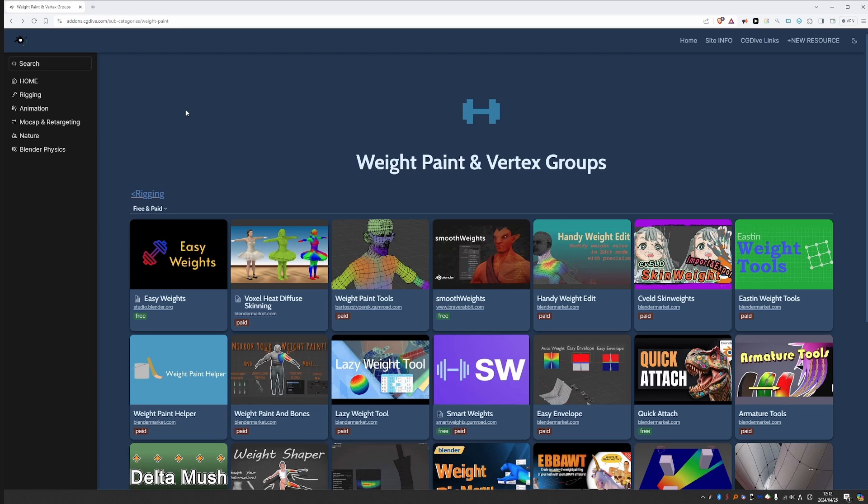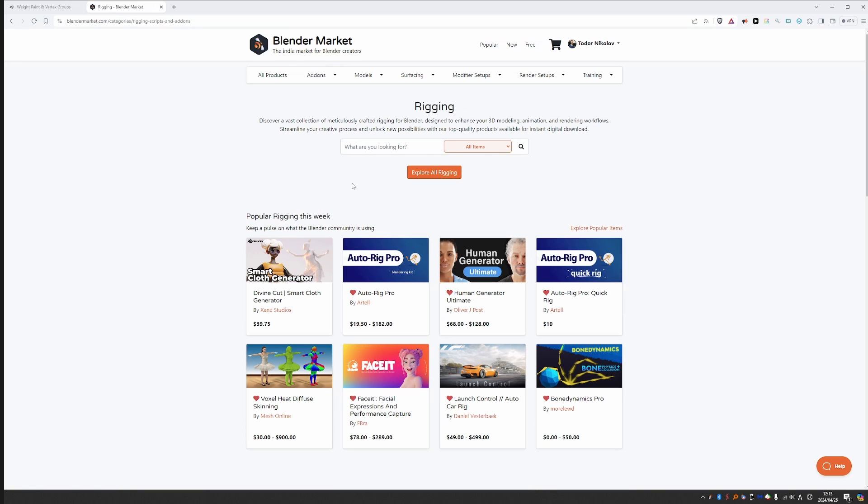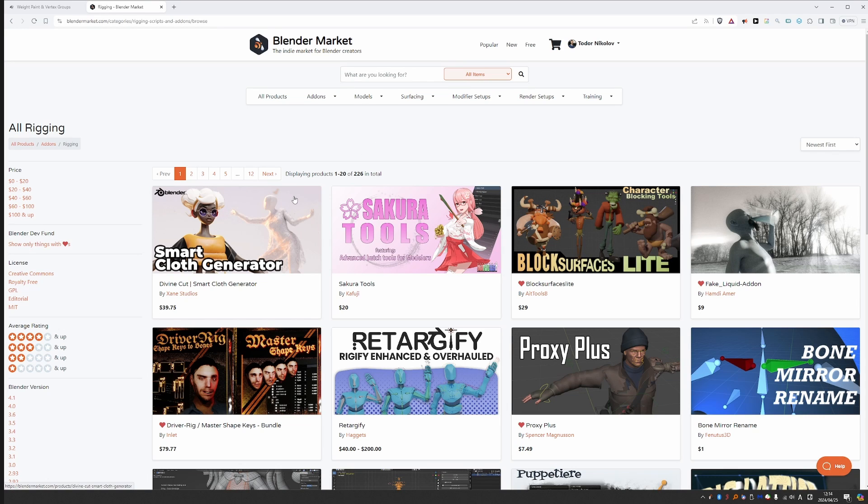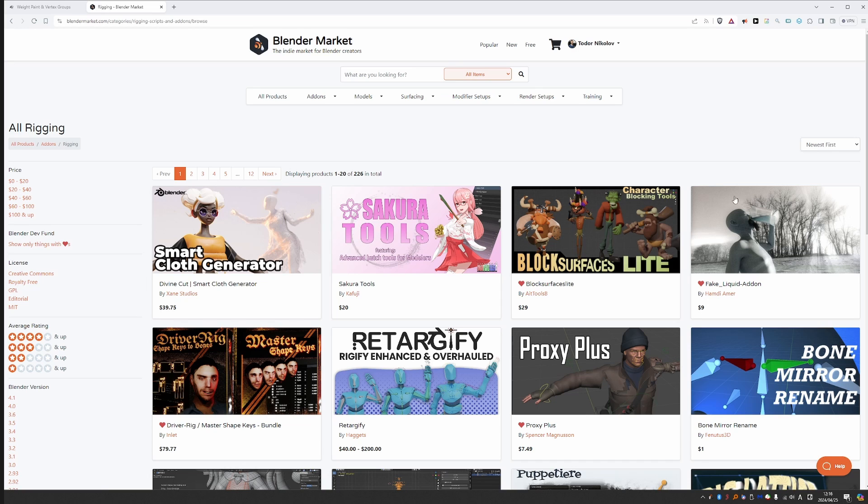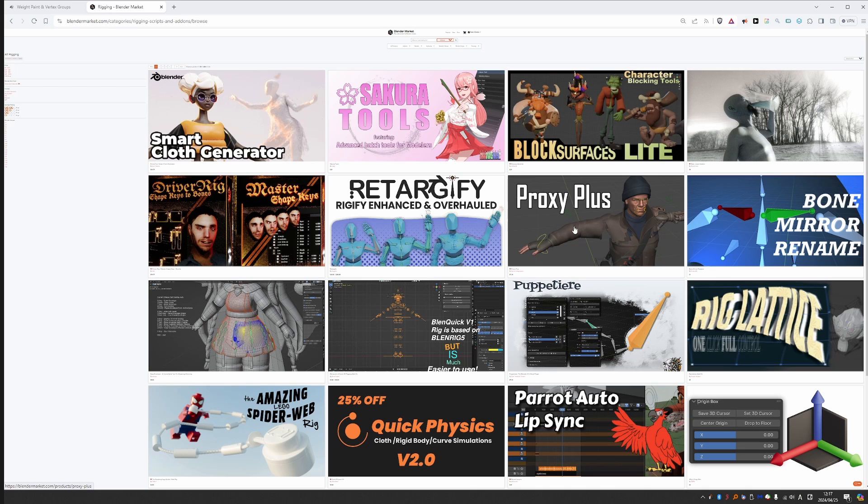But let me try to drive this point even further. Let me try to explain why I think this is better than what we have on other websites. So I'll take Blender Market as an example. I'm not trying to disrespect Blender Market, I like it and I use it all the time. But let's go to add-ons here and go to rigging so that we can make a somewhat fair comparison. Next, I'll click on explore all rigging add-ons. And right off the bat, the first product that I see is cloth generation. That is not exactly what I imagine is rigging. Then we have block surfaces, which looks more like a modeling tool. We also have a fake liquid add-on, which I kind of understand why it's here. But still, it is not what I imagine when I hear rigging.